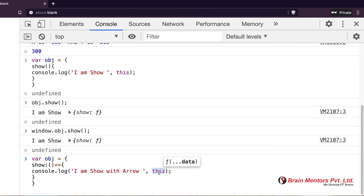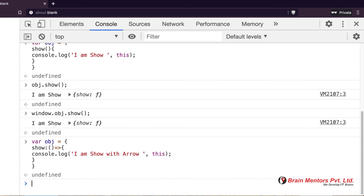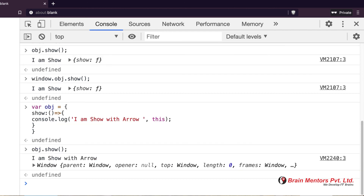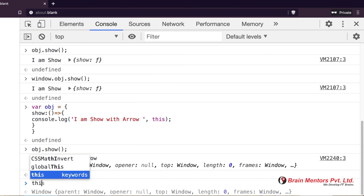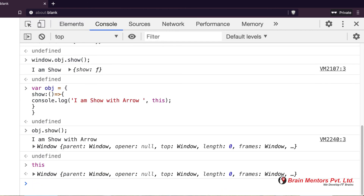When I use the arrow function and print `this`, because it's a pure function, it does not have its own `this`. It always looks for the lexical `this` — meaning it looks up one level. Up one level is always `window`. So it gives you `window`. When we run this, it is showing `window` — that's why `this` comes back as `window`.